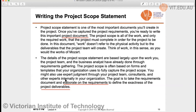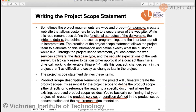The scope statement defines the exactness of project deliverables. For example, if you have to create a website that allows customers to log into a secure area, that requirement defines the functional attributes of the deliverable — the intricate detail and behind-the-scenes programming. Through the project scope statement you can define the web service software, the database type, and the security expectations of the web server.